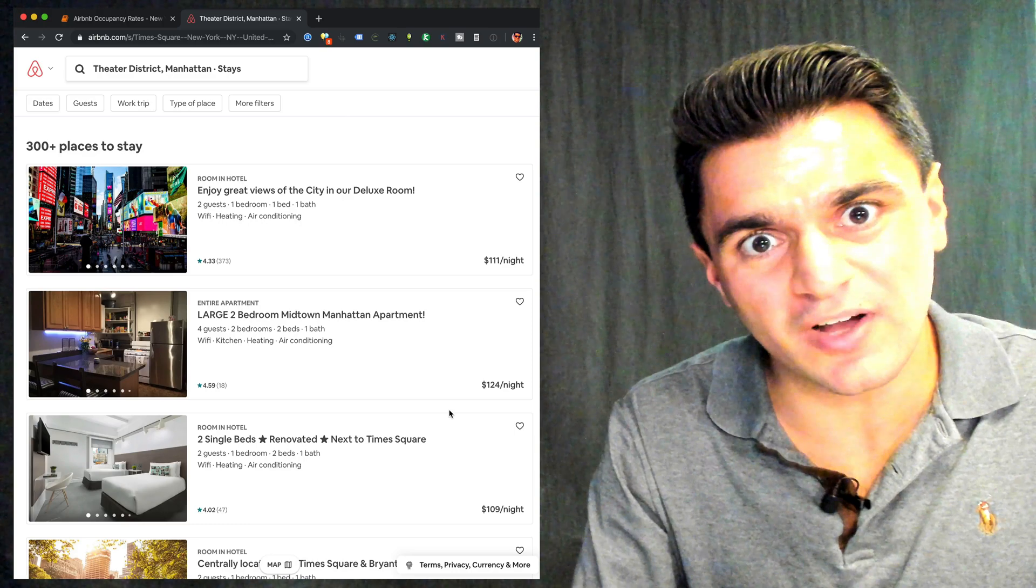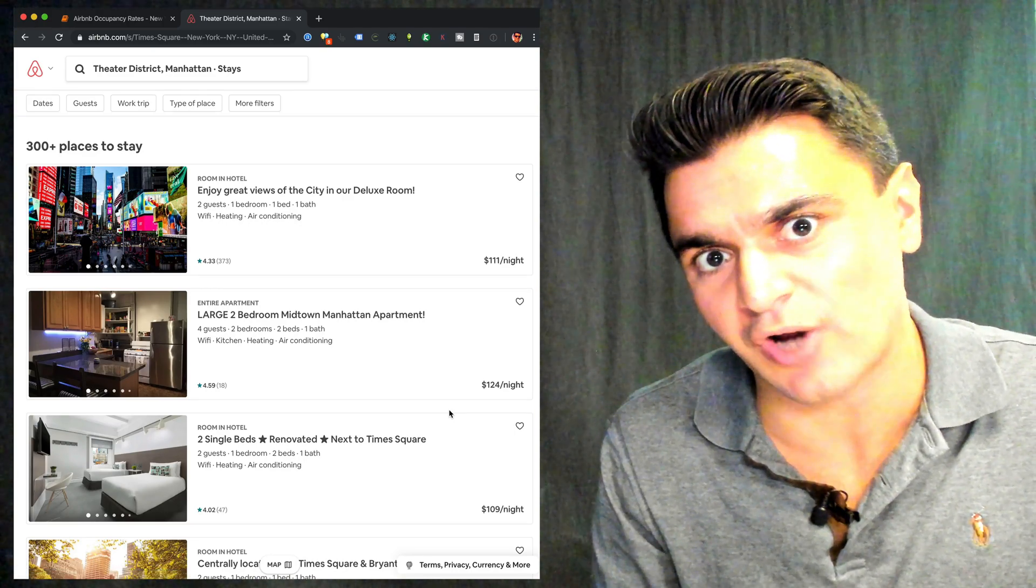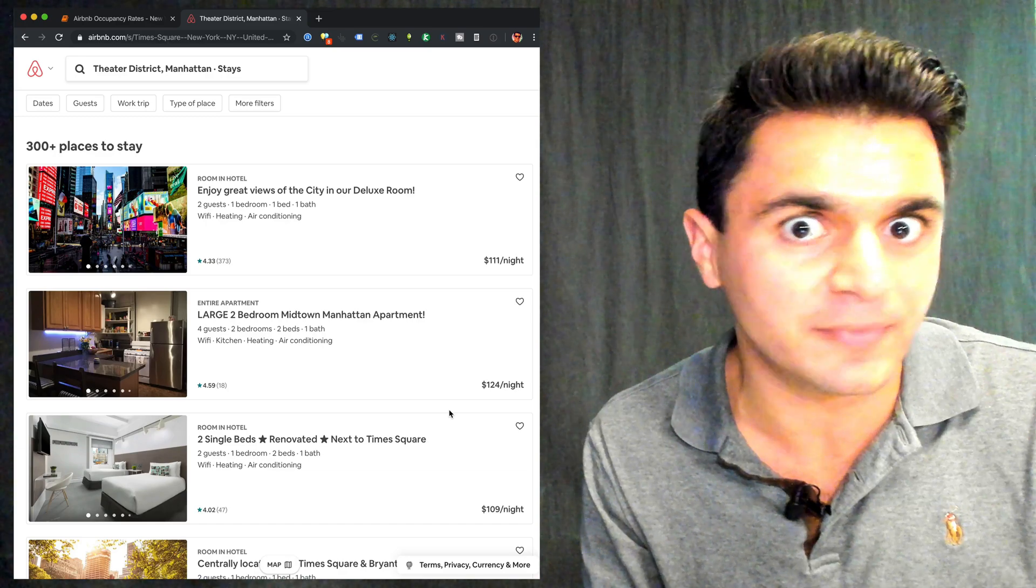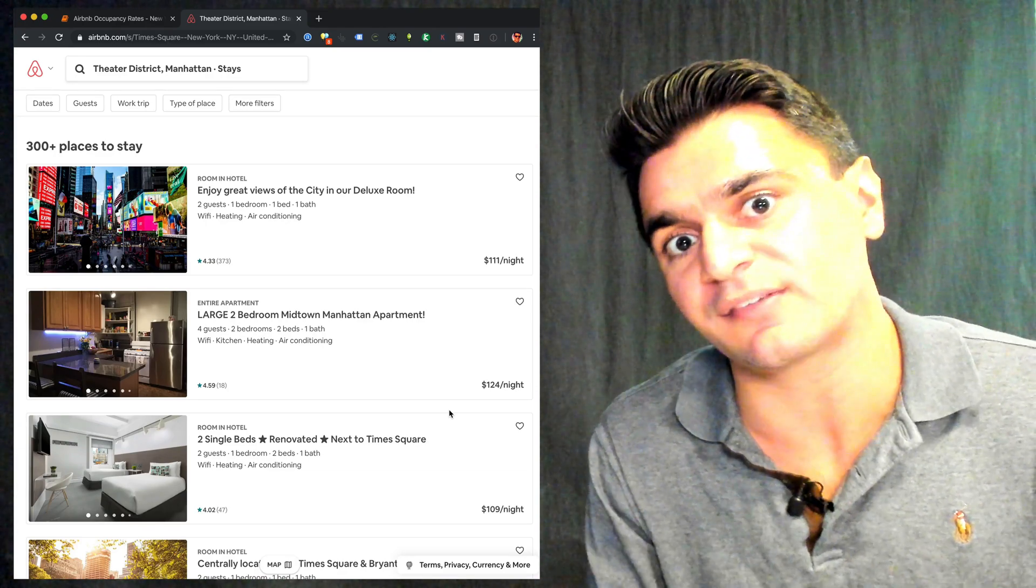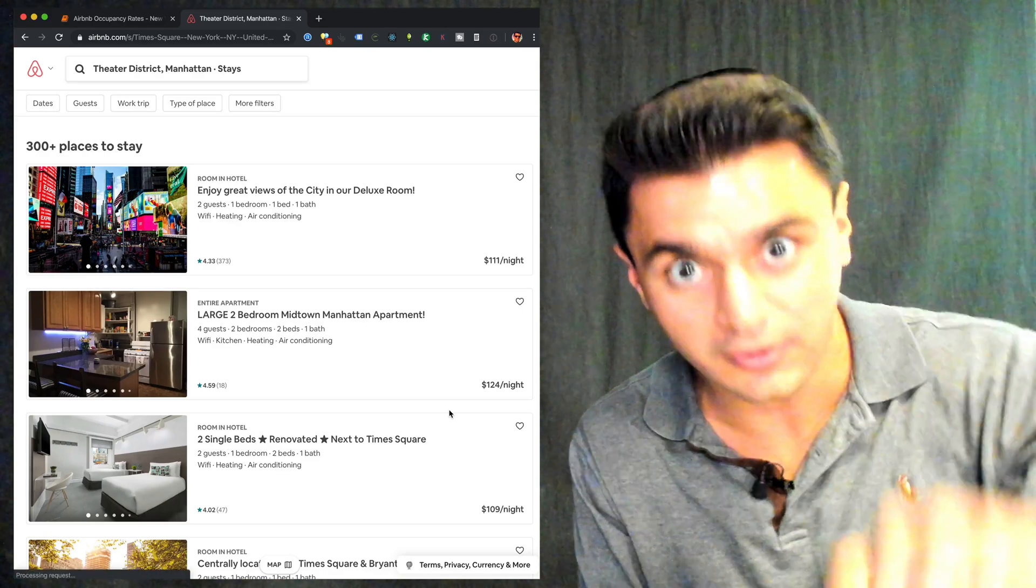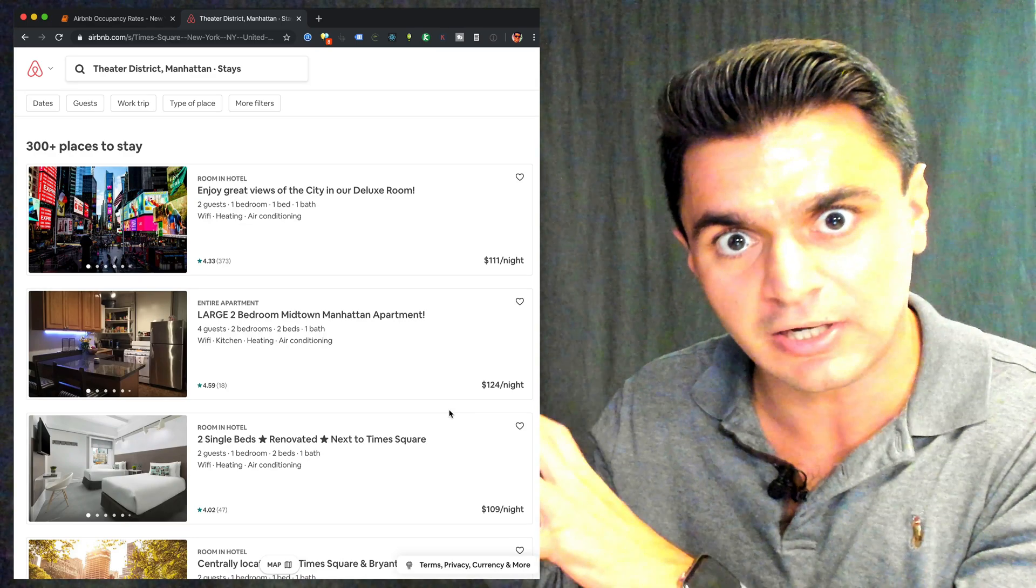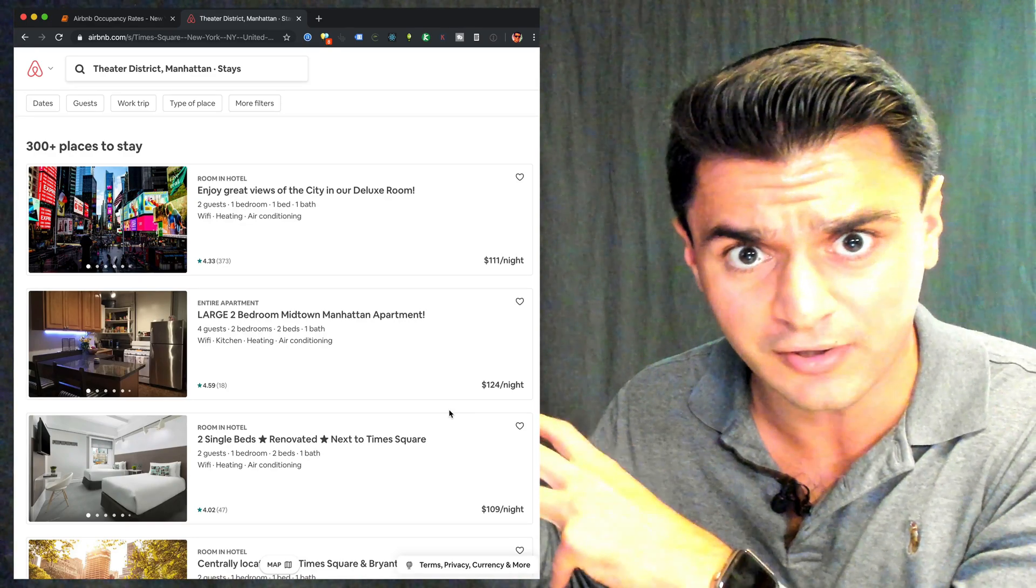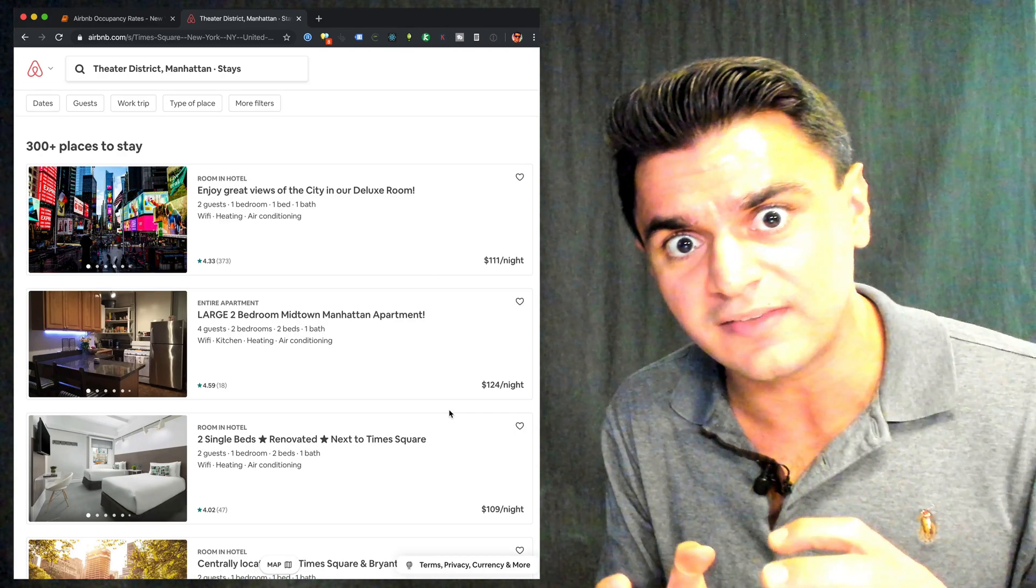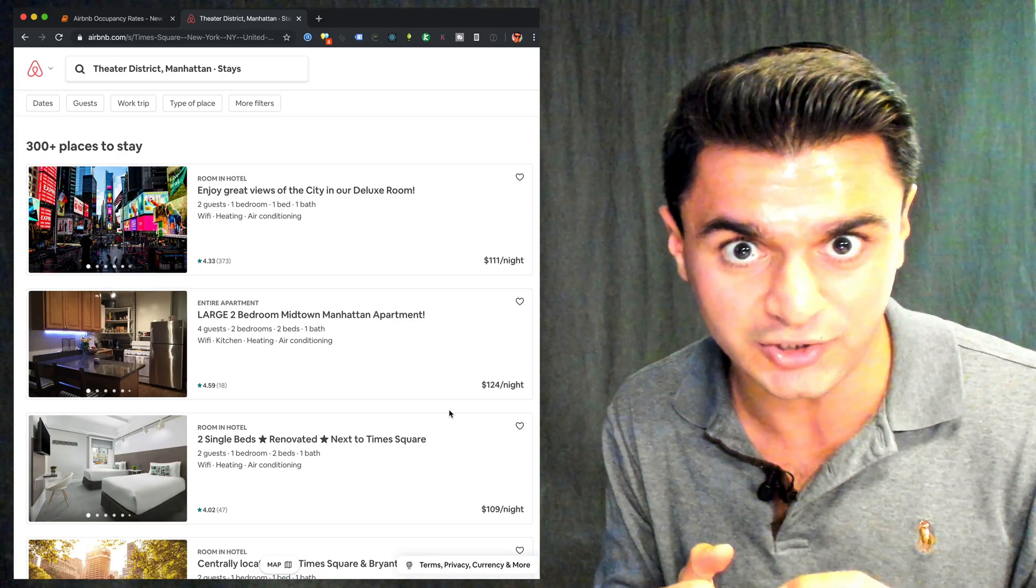To get the raw data from Airbnb, I'm going to show you a technique called network traffic interception, where we're going to use the Airbnb website normally, but we're going to take a closer peek at some of the structured data that Airbnb sends to our computer that the website then uses to construct the HTML. So instead of scraping the HTML like a lot of other scrapers do, which is difficult and very brittle, we're actually going to look at the underlying JSON data that Airbnb sends and they're much less likely to change.